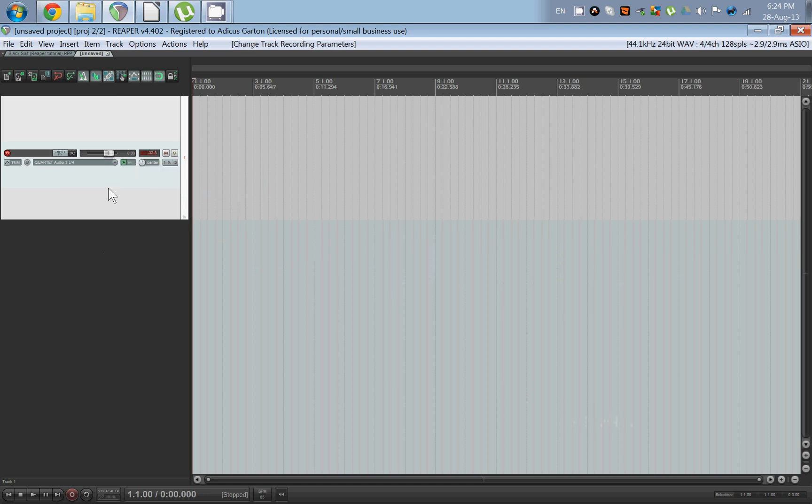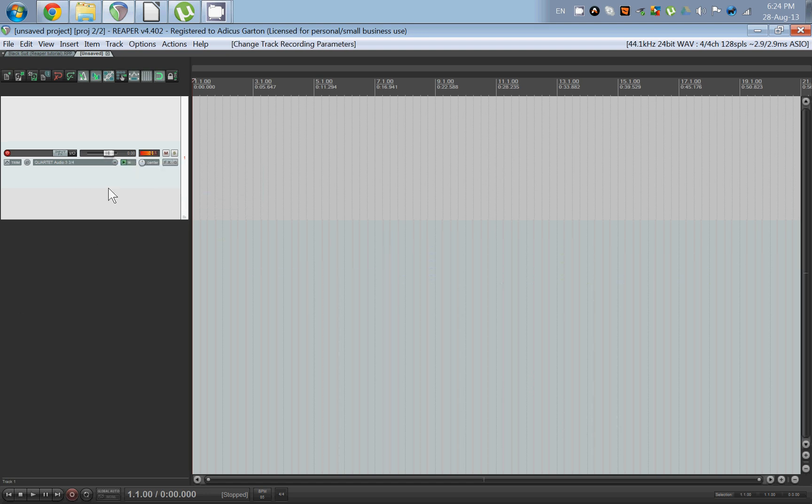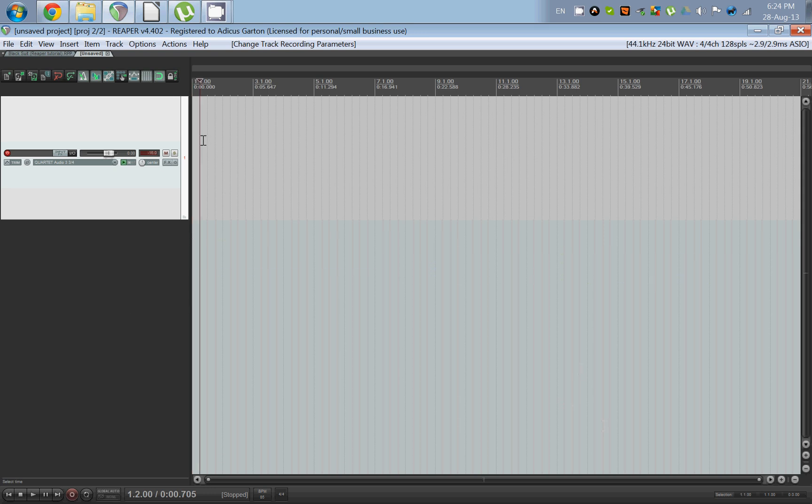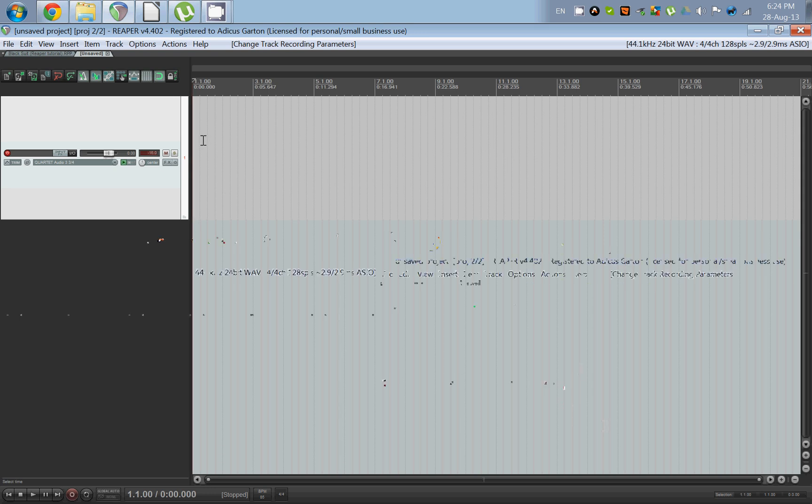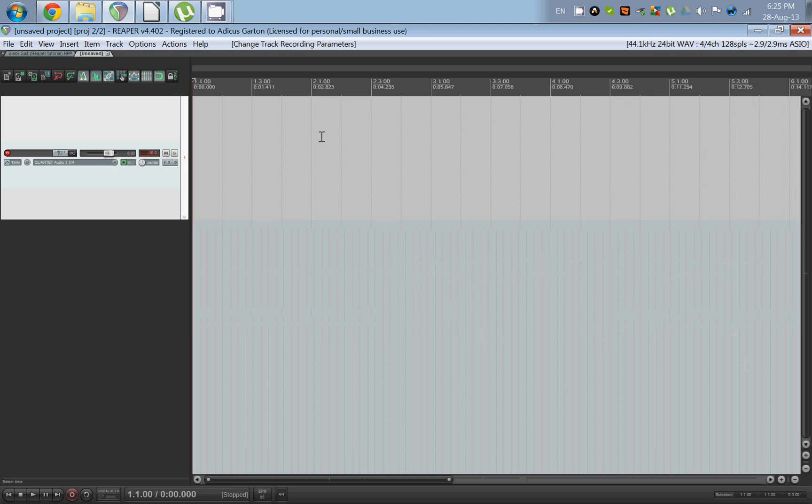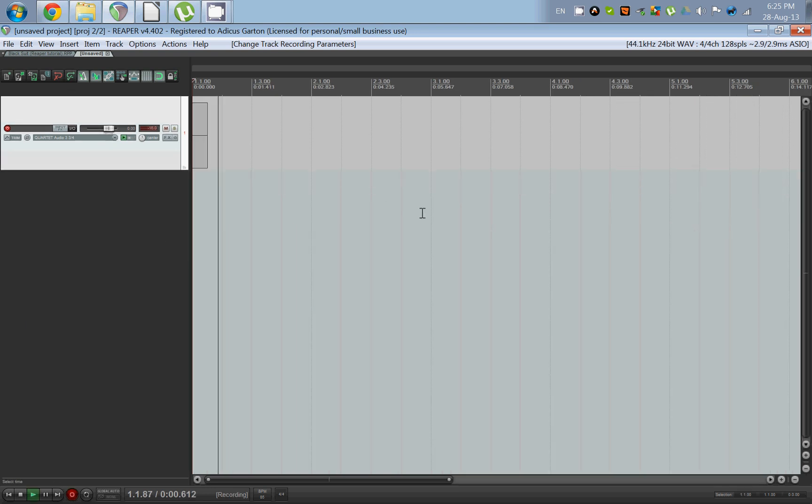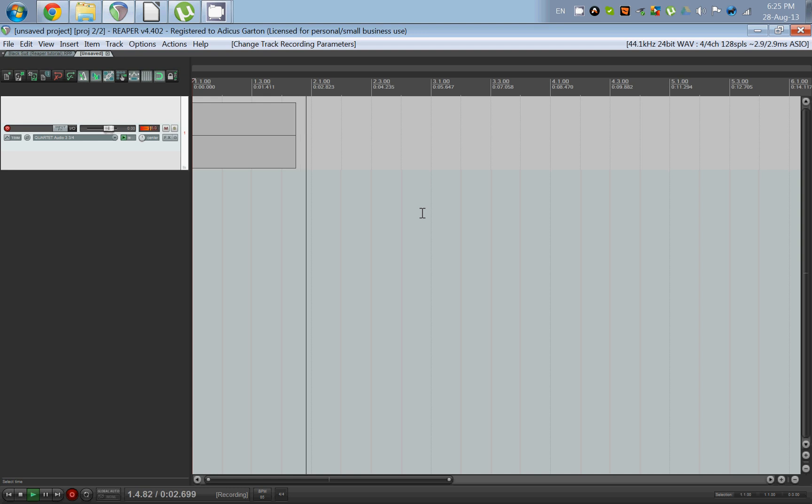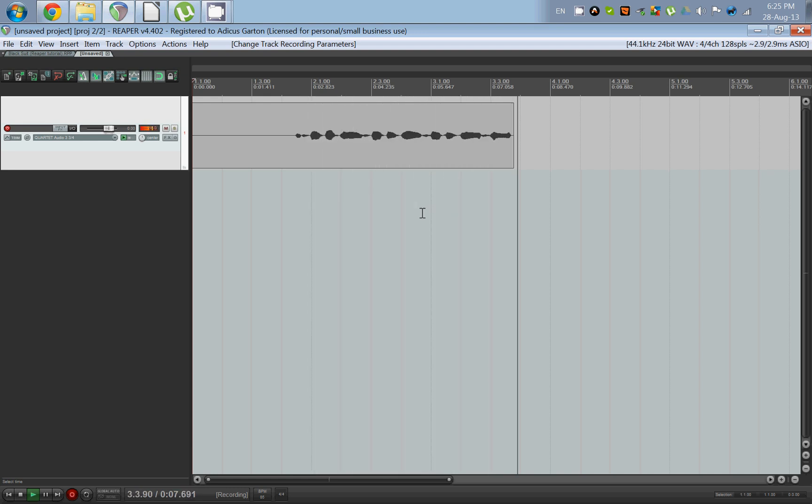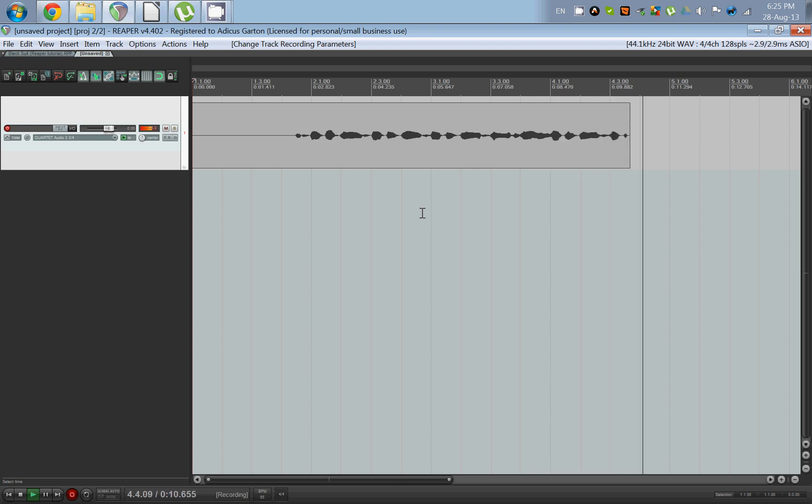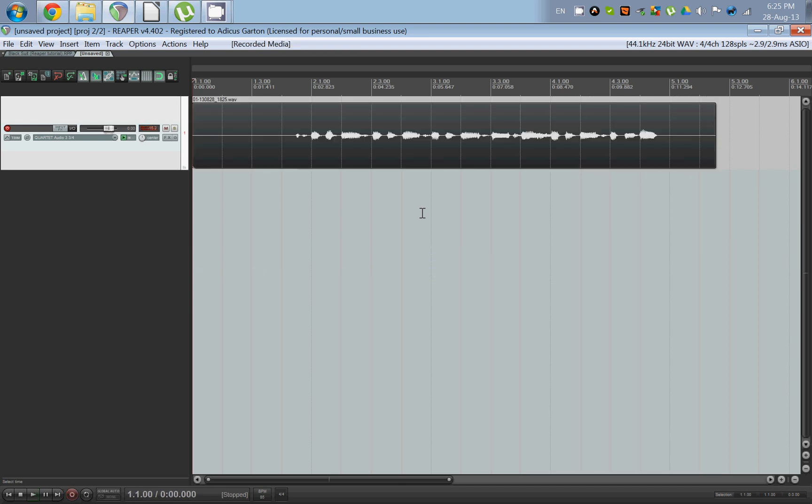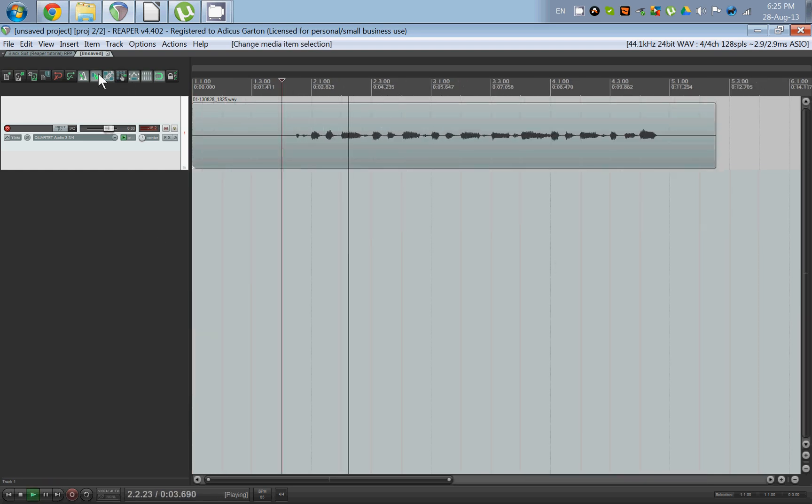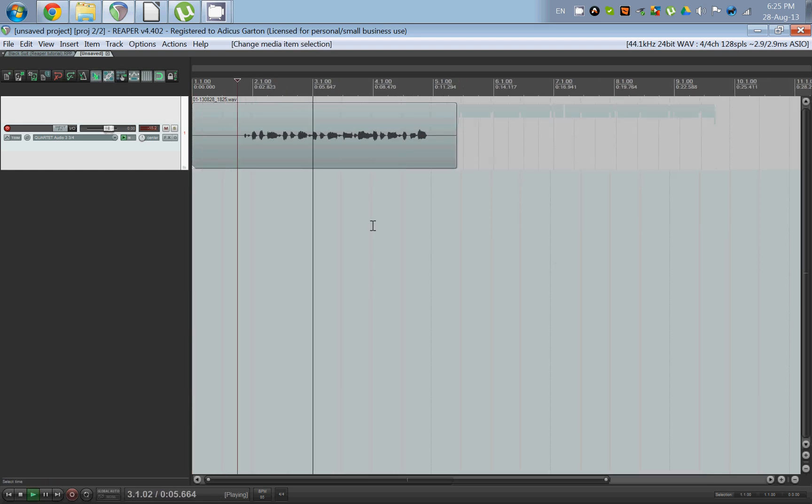If we start recording we get something like this. So you get the idea. Now we have a nice guitar track here. Turn off the metronome.